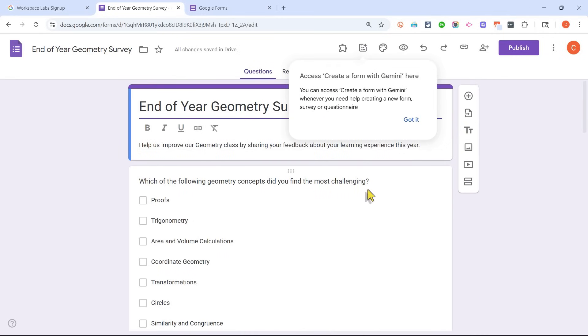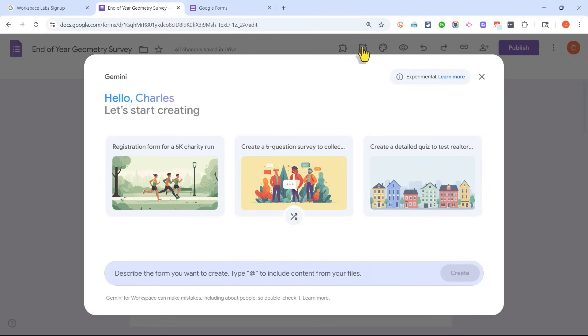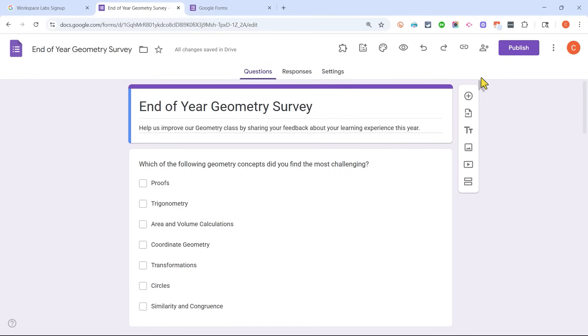And it looks like it's done. And notice that Google Forms is notifying me that I can get to create a form with Gemini here at the top. Help me create a form. I can just click that to get this interface back.